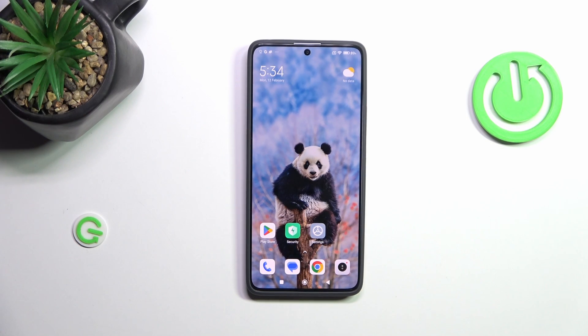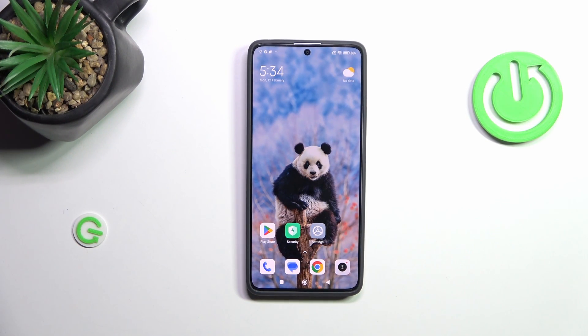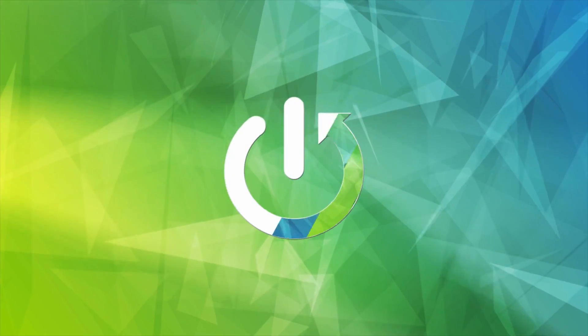Hi everyone, in this video I've got a Redmi Note 13 Pro and let me share with you how to use secret codes on this device.